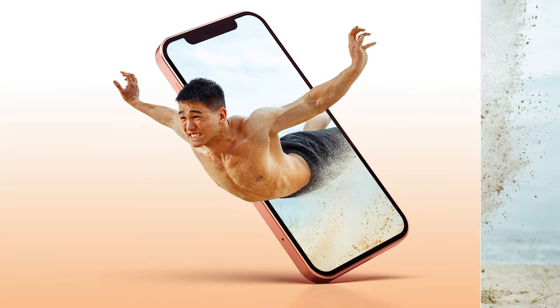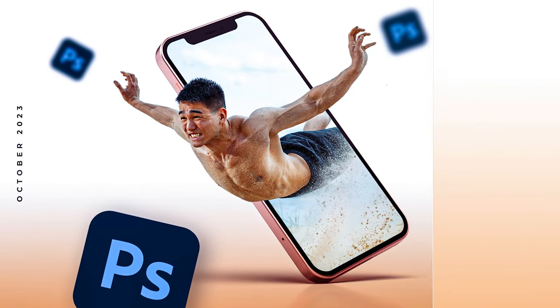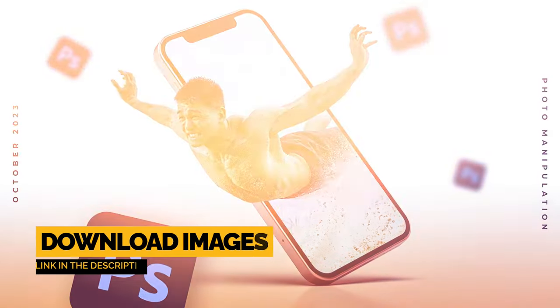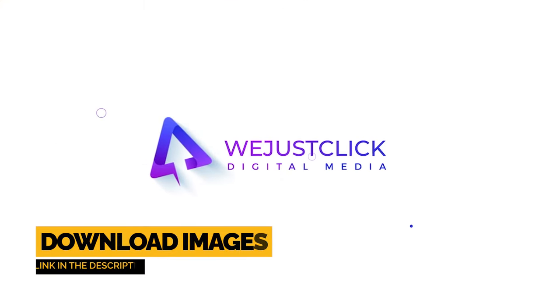Let me show you how to create this easy photo manipulation effect in Photoshop. Download the images from the link below.